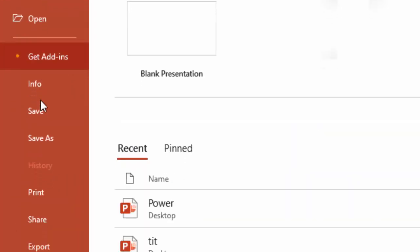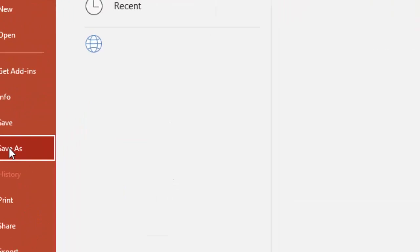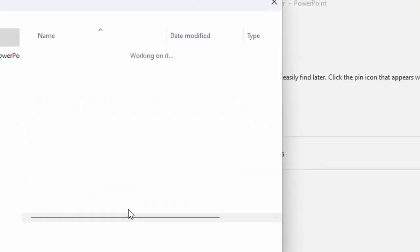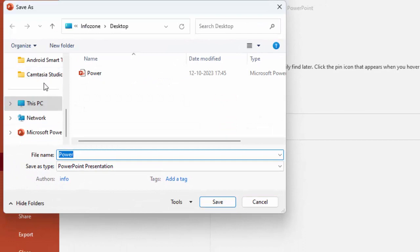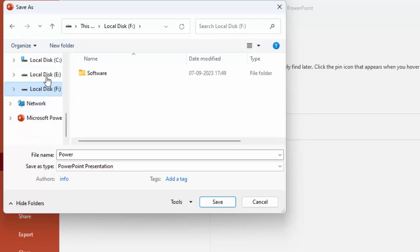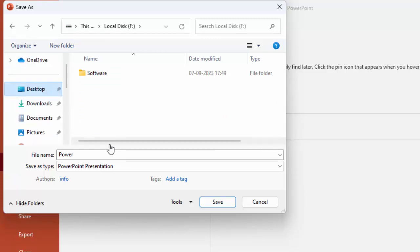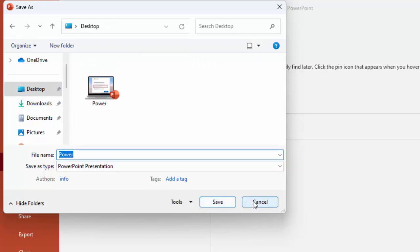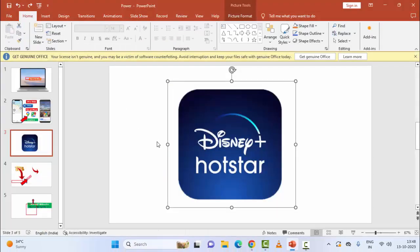Go to Save As, click on Browse, and select a different location like E, F, or another drive or the desktop. After this, keep the file name and click on Save. The third method: disable the image compression.